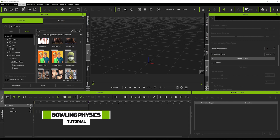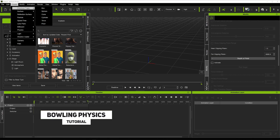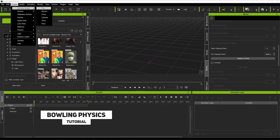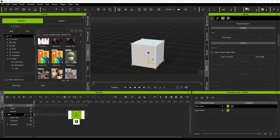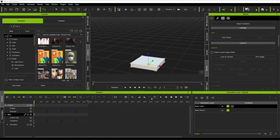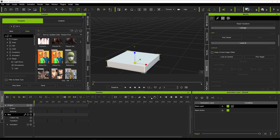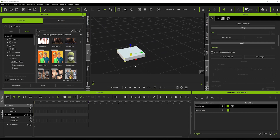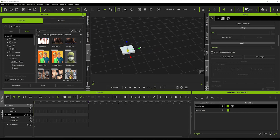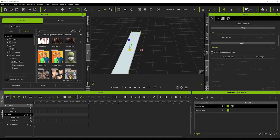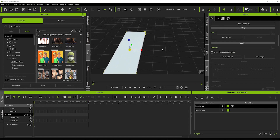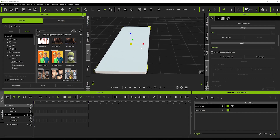First, we're going to come over here and create a primitive shape — a box — then hit R and flatten it all the way down. This will serve as our bowling alley base. We'll drag it out and make it a bit longer and a little bit wider too. That looks pretty cool as our bowling alley base.